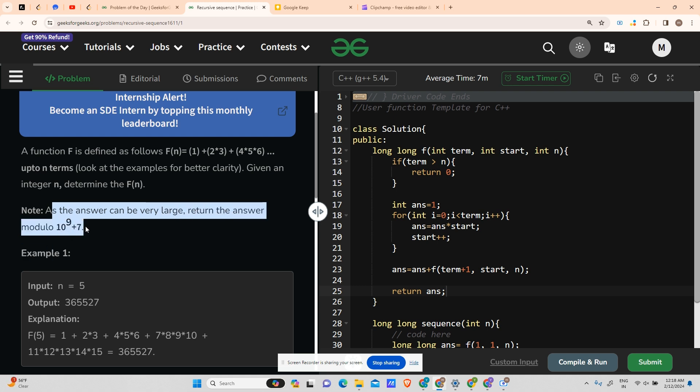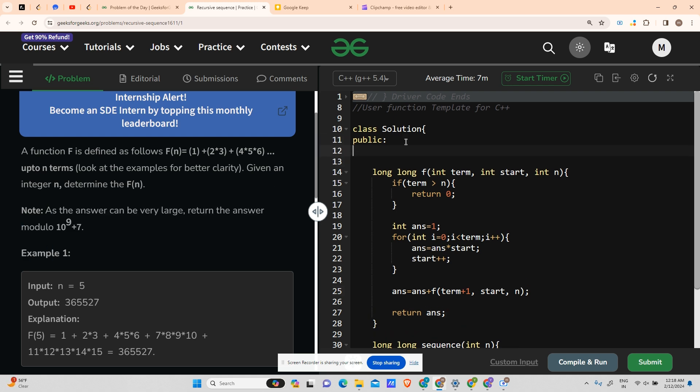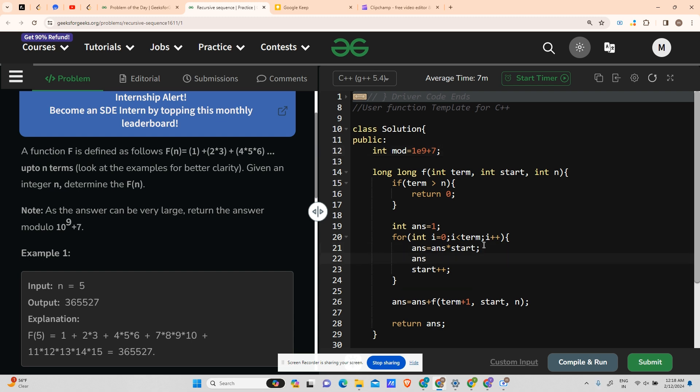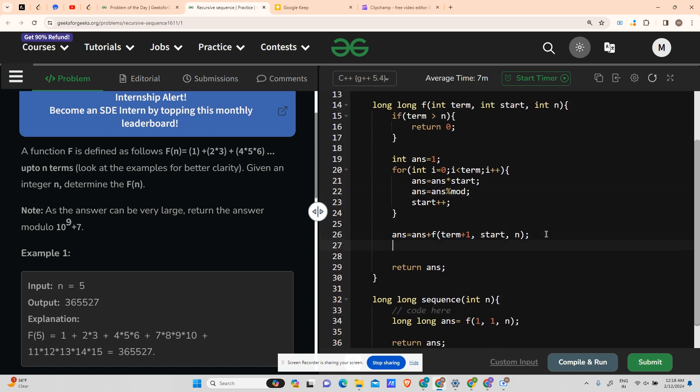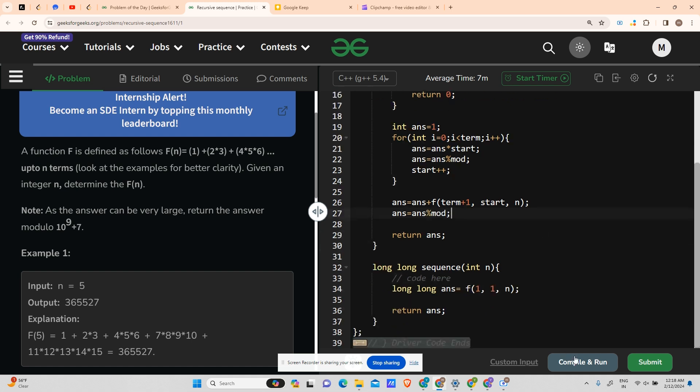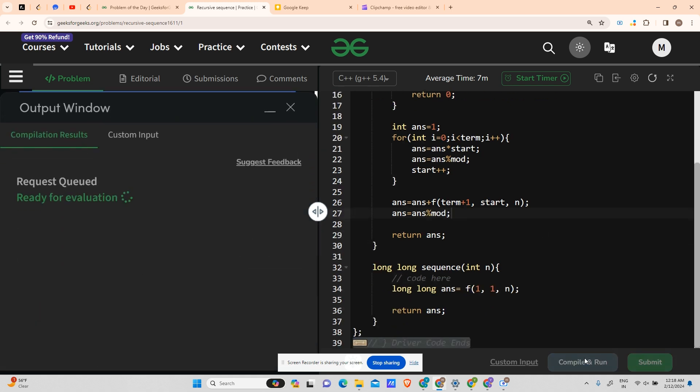So I will keep a mod here, int mod equals to 1e9 plus 7. And after each multiplication and addition, I will update my answer. Here also it is adding something, so answer equals to answer percentile mod, and return your answer.